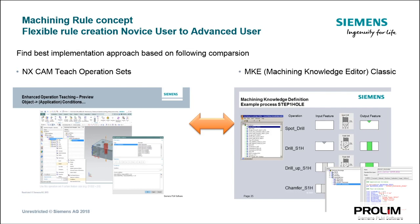At the end, just as a summary, many people understand how machining knowledge is working and how to edit this with the machining knowledge editor. So this is our classic approach. Right now, all feature-based implementation we have are based on the machining knowledge editor. But as mentioned before, for new customers, this is very complex. They don't understand at the beginning how this can be implemented. It takes long training.